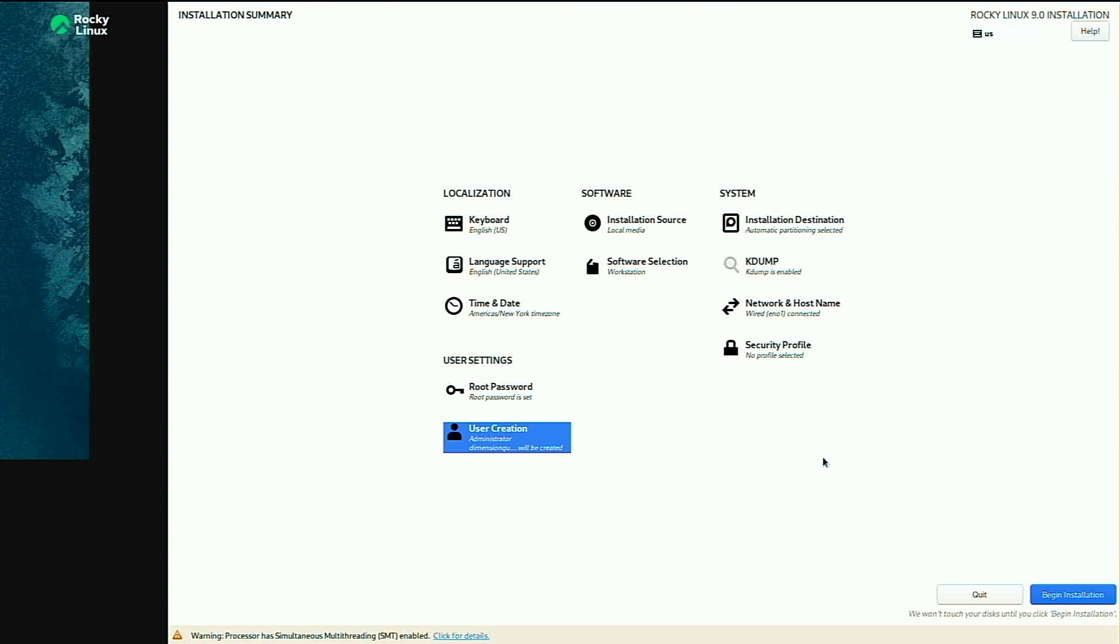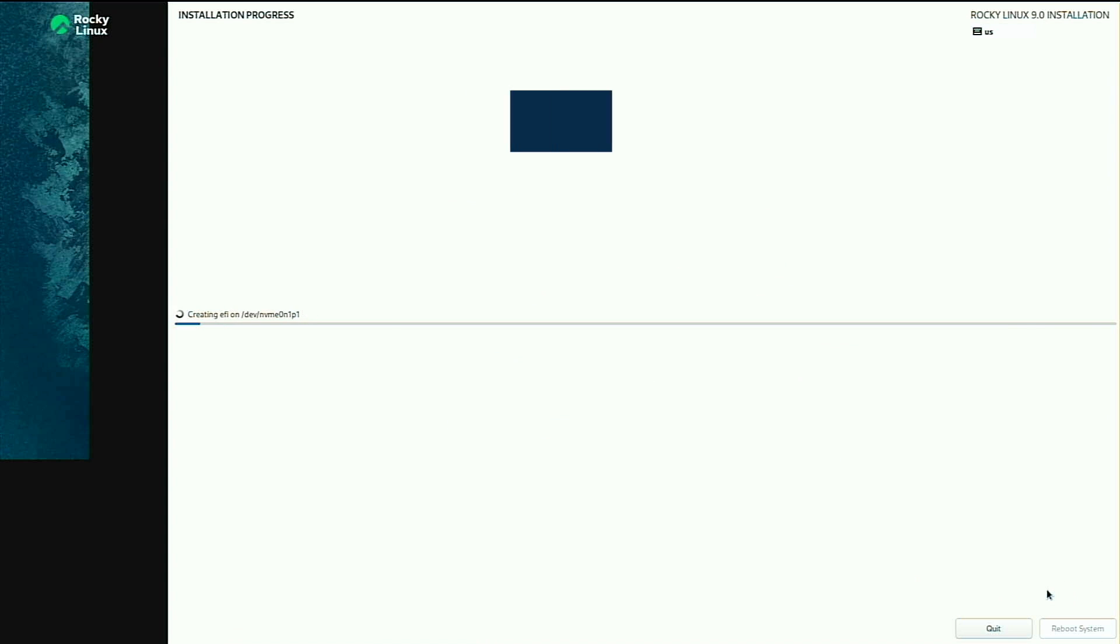All right, no more red warnings. Things are looking good. My network is connected. Time and date has the right time zone, so I'll go ahead and click on begin installation.